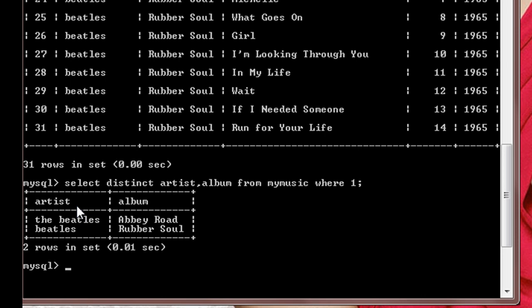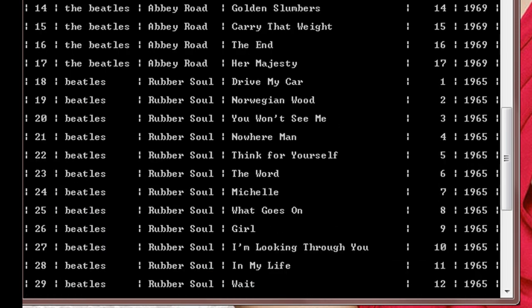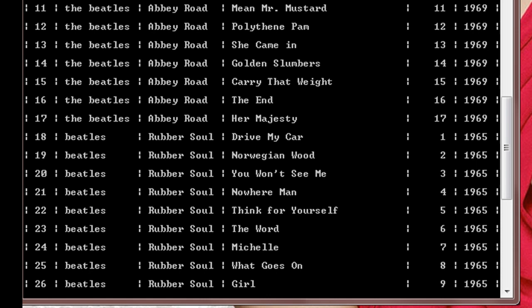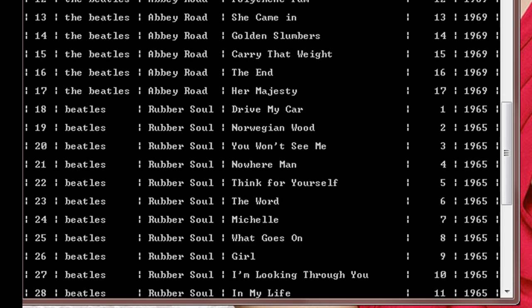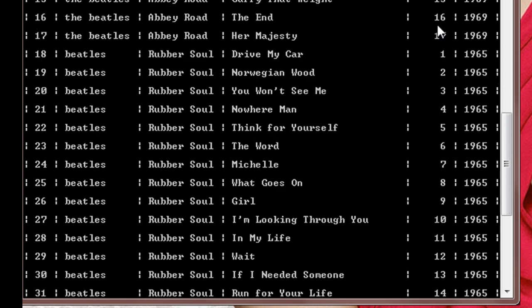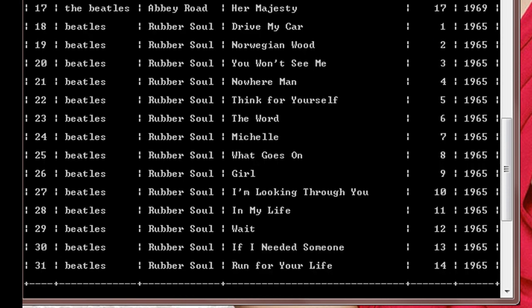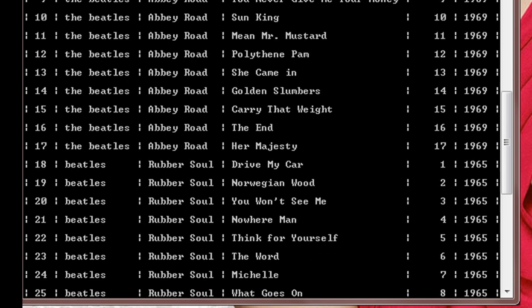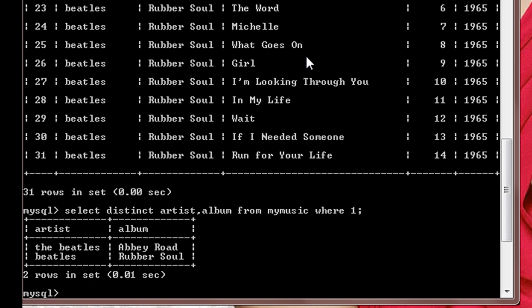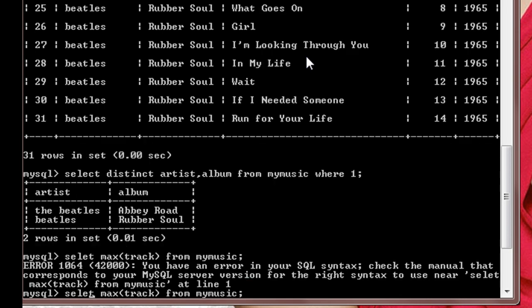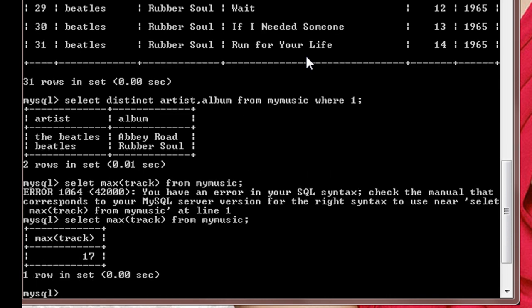Now we'll take a look at our last command for this tutorial, which is how to display the maximum number of tracks. Here we have values of track, suppose one, two, three, four, and the maximum number is 17. Suppose we want to display the maximum number of track in the table, so we will use this command: select max in bracket the parameter track from mymusic. So it will display 17.